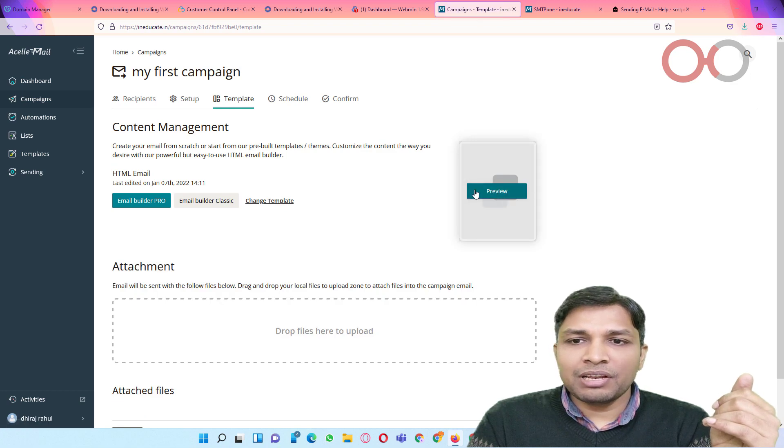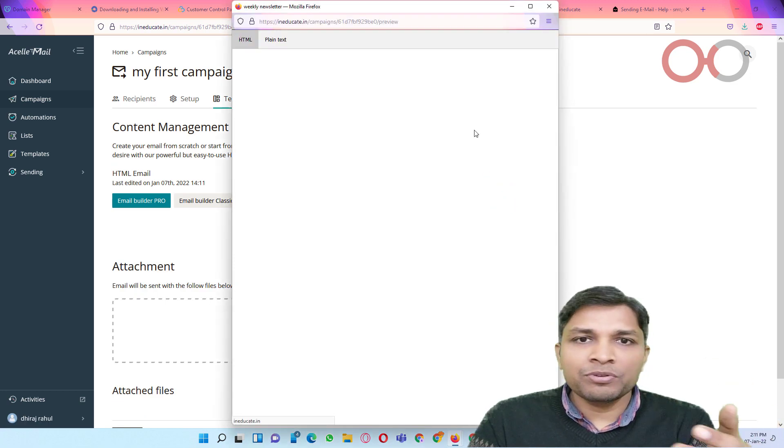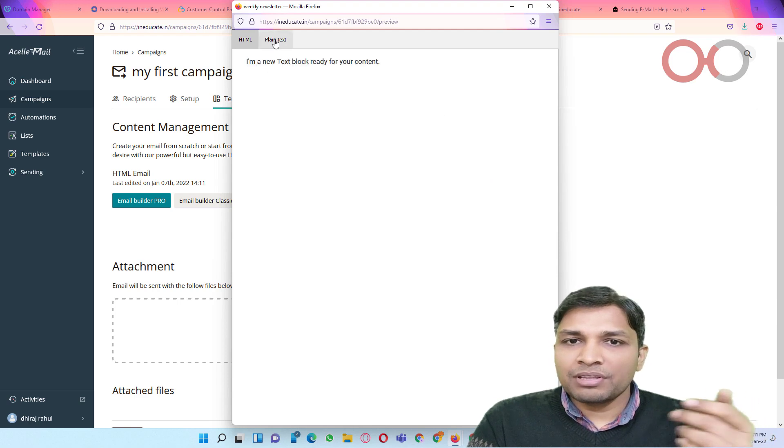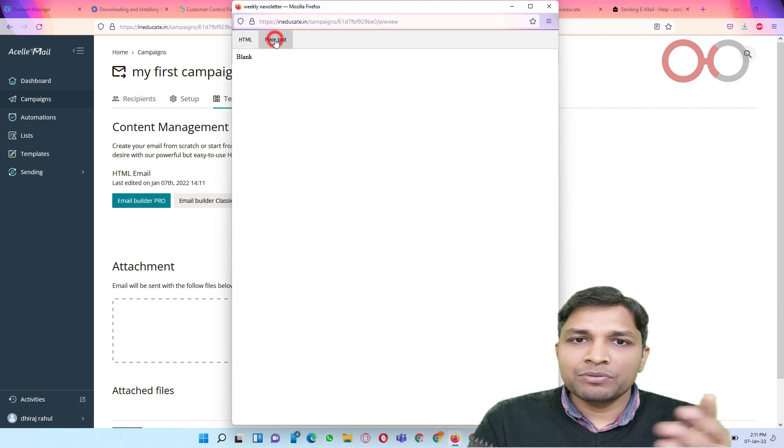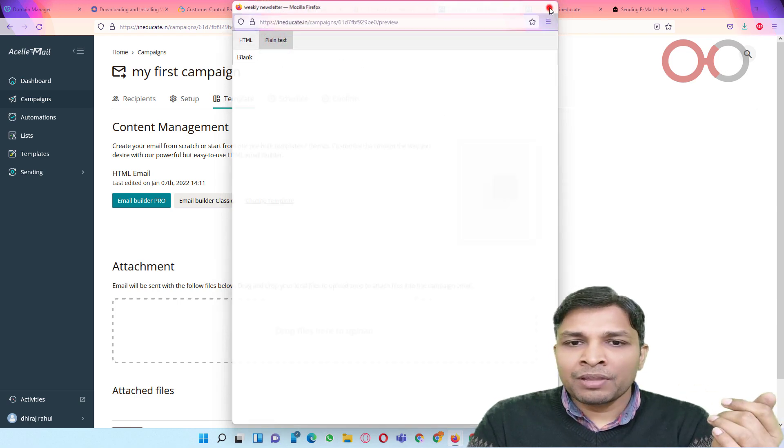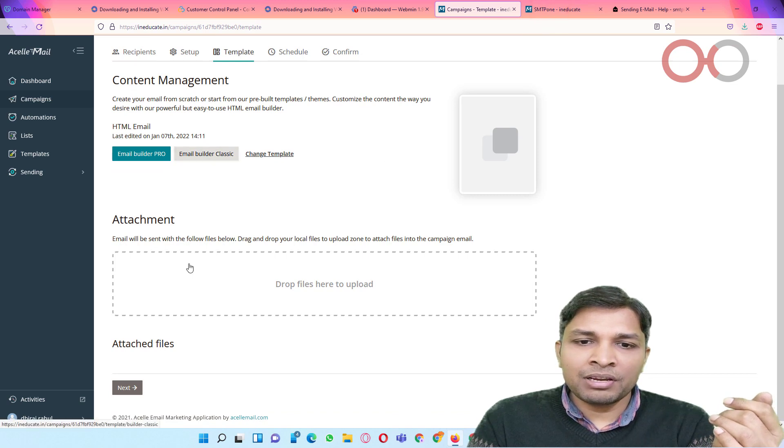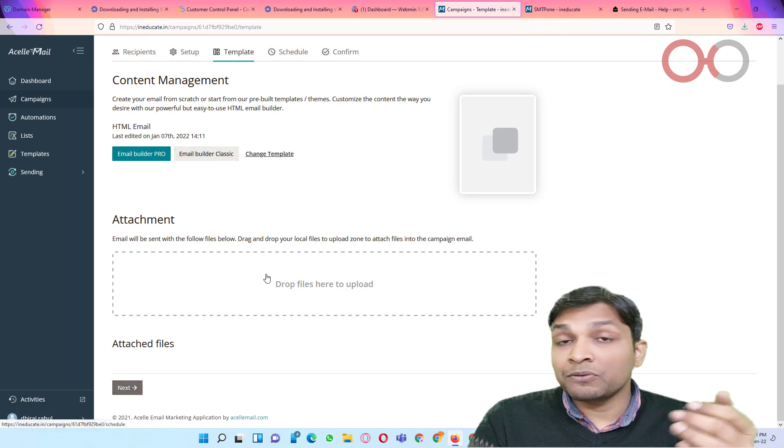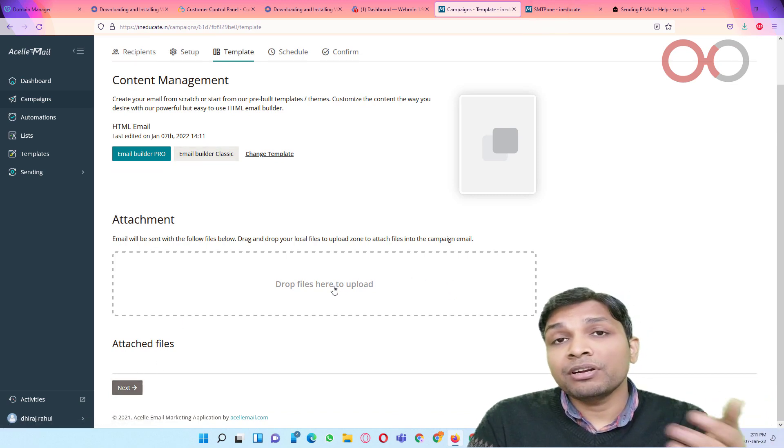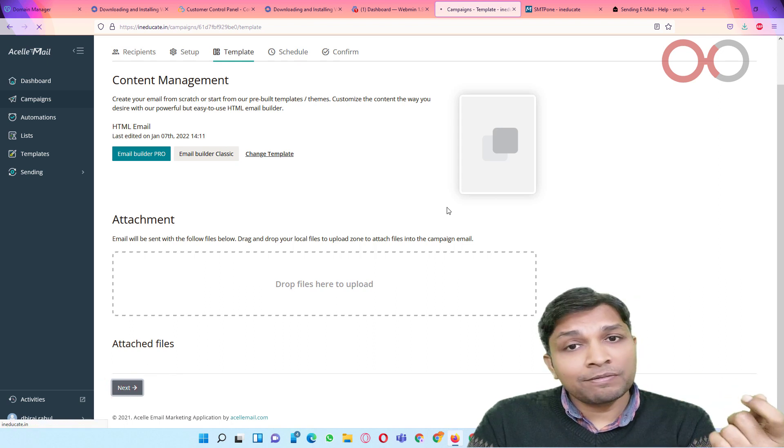And now template has been selected. You can click next to preview template. So this is the plain text view. And after that, if you like to send it, you can simply drop your address. After that click next.